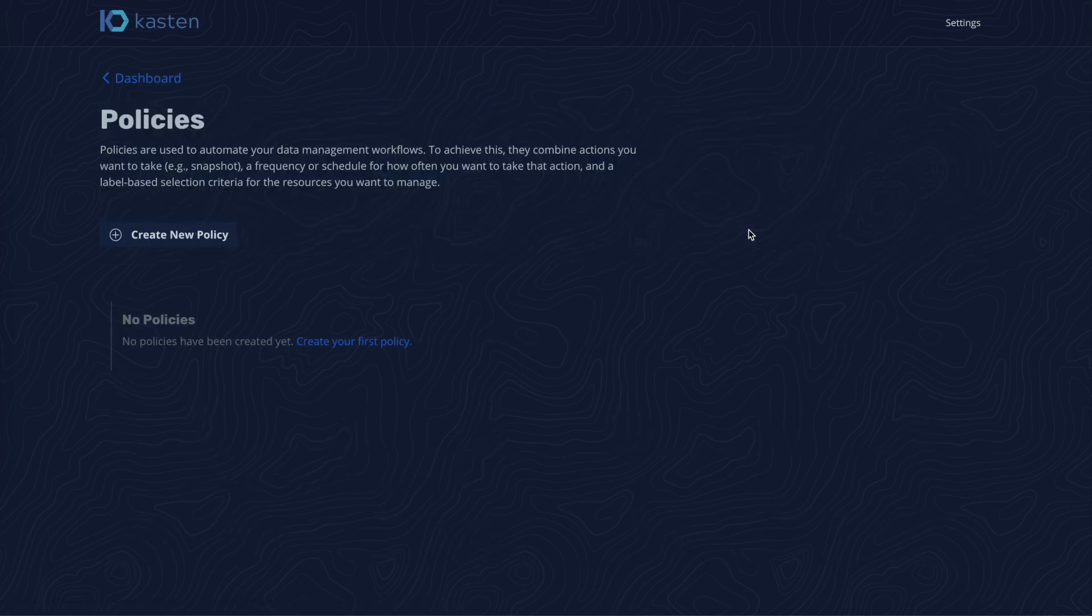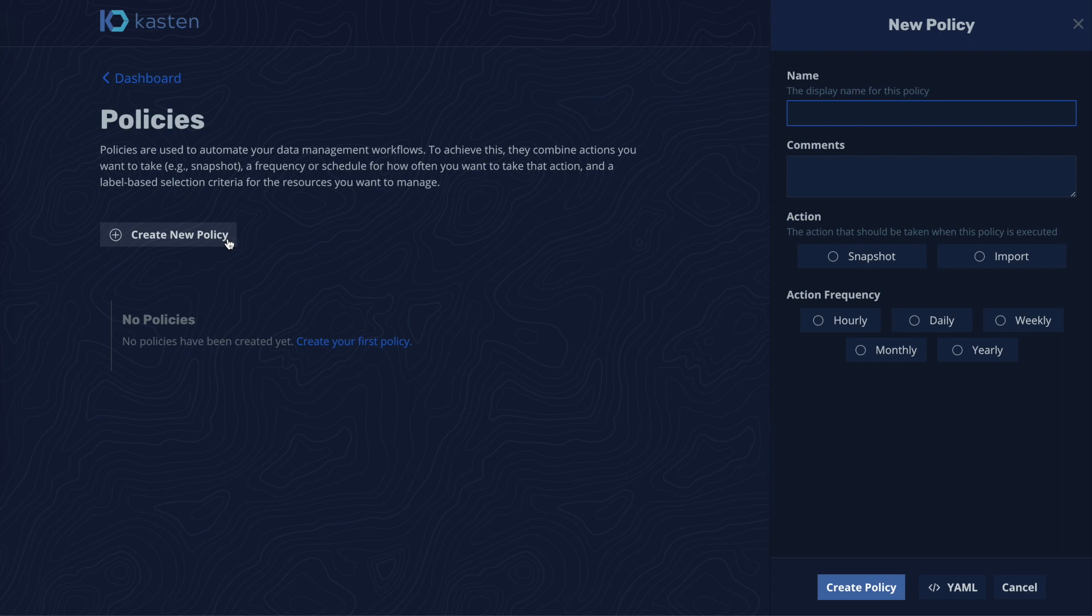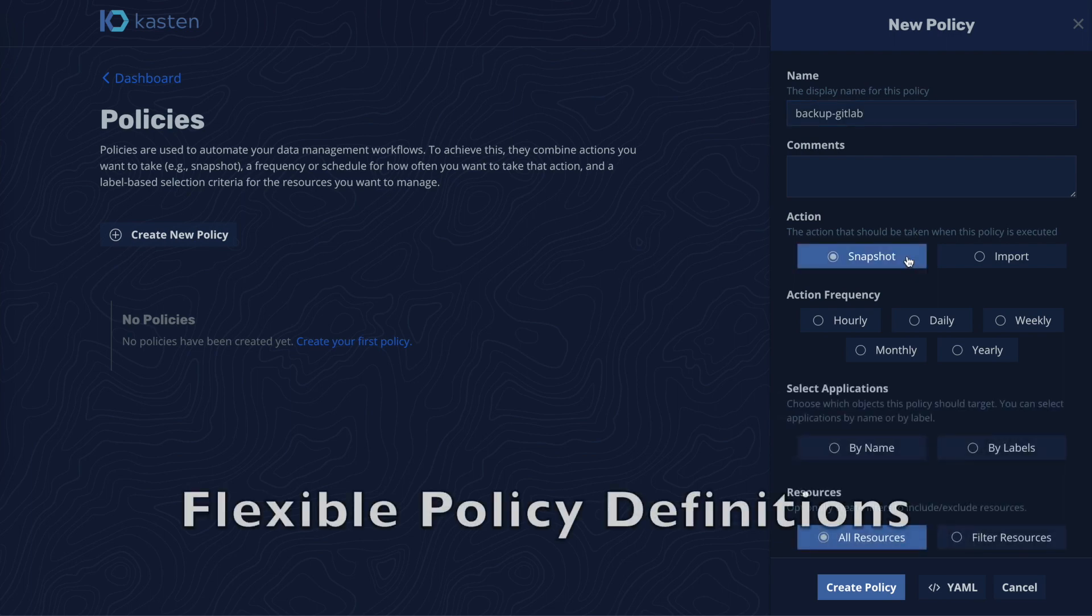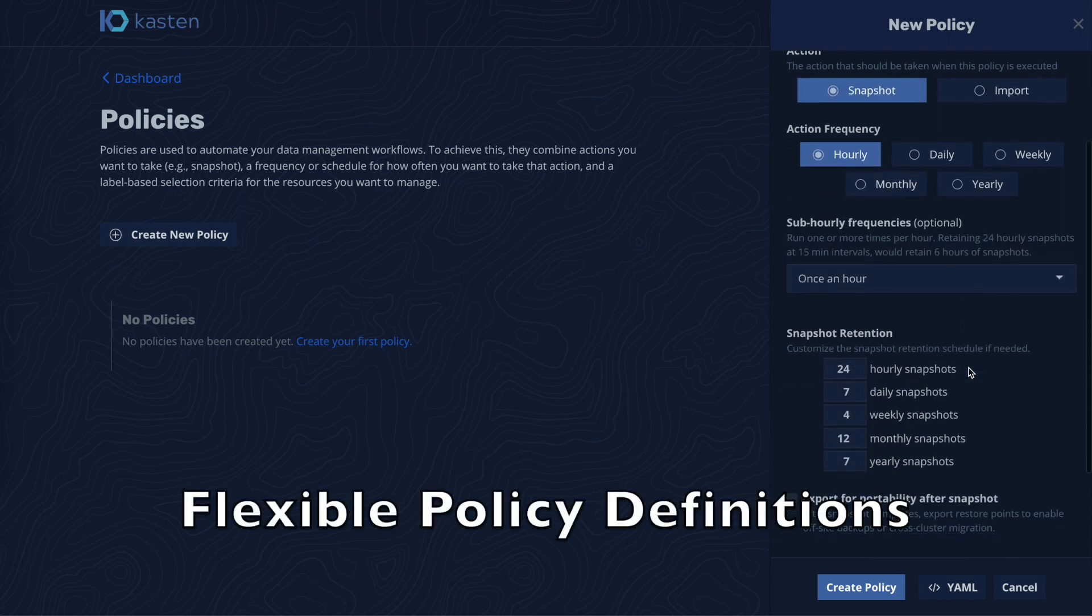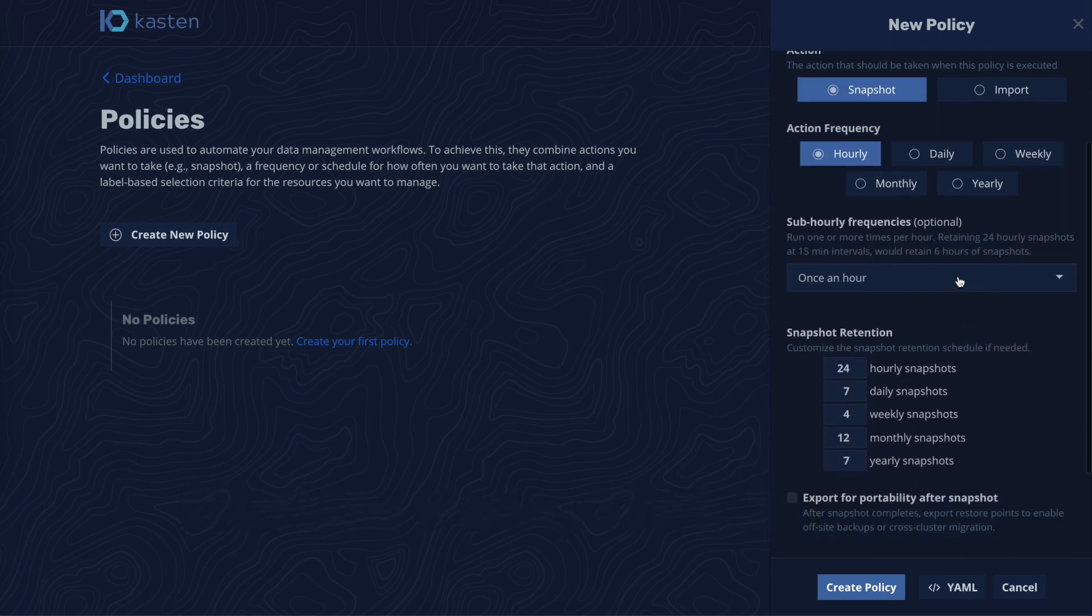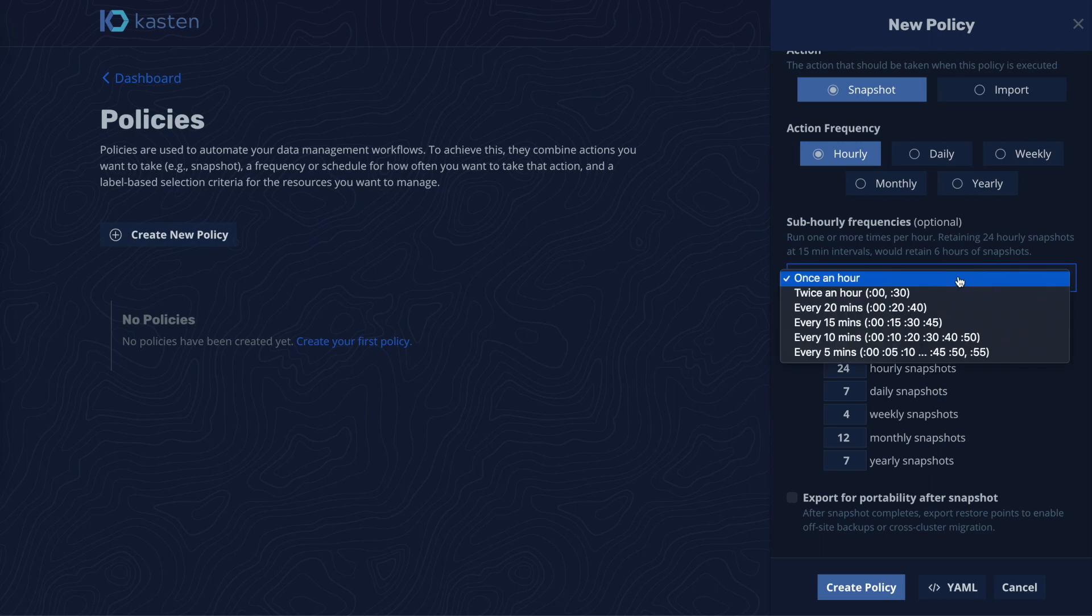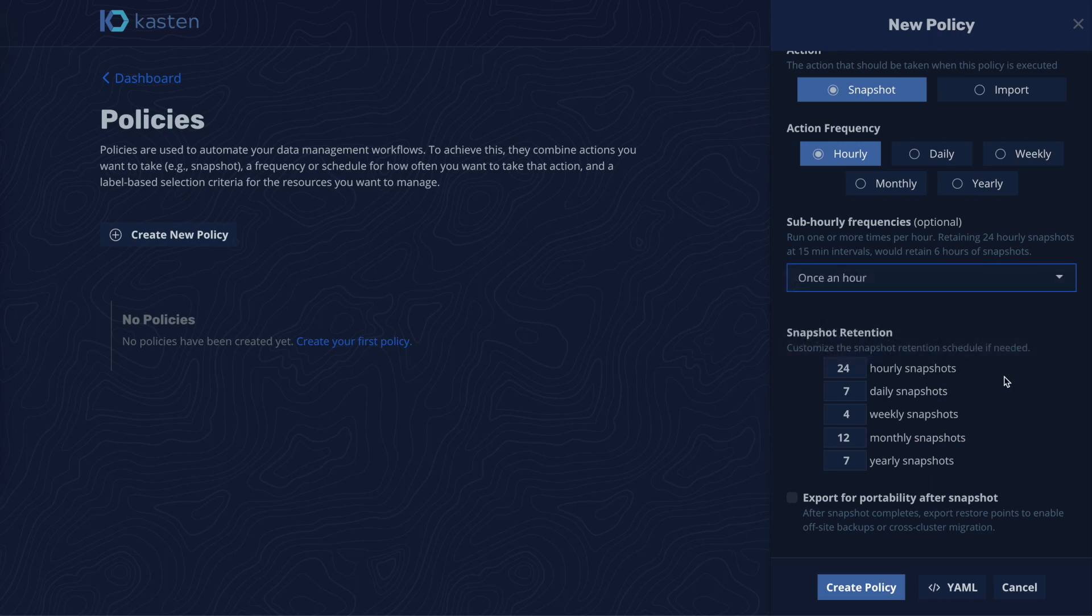We will then create a policy to protect GitLab. As part of policy creation, we begin by giving it a name, specify the action we want to perform, how often we want to perform that action including sub-hour frequency, and the retention period for all backups.